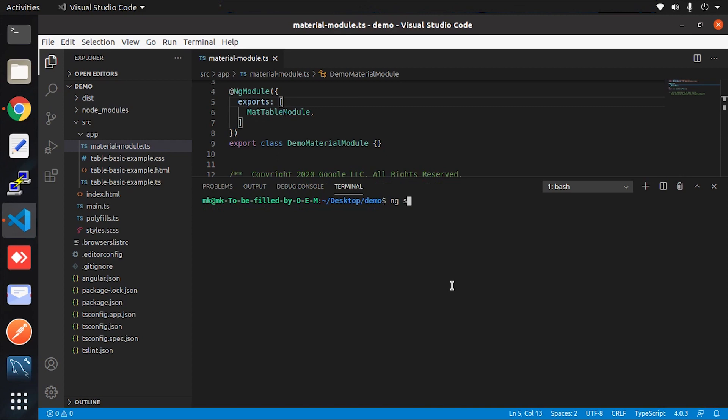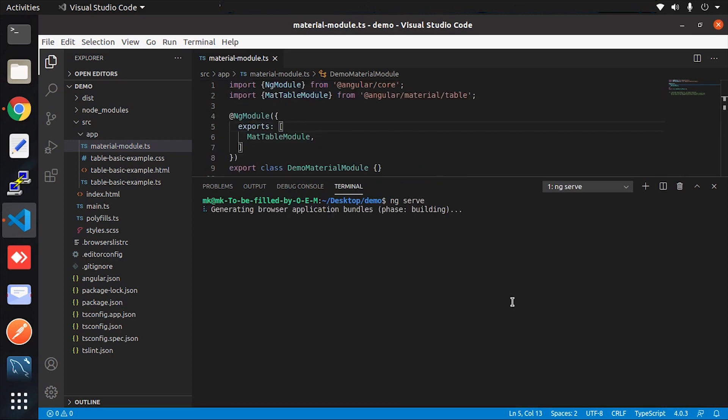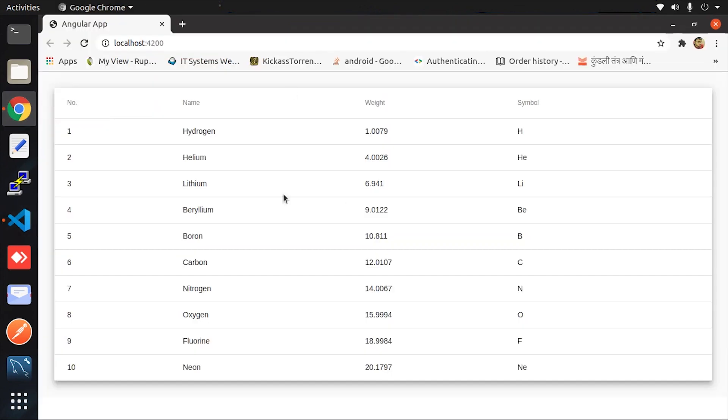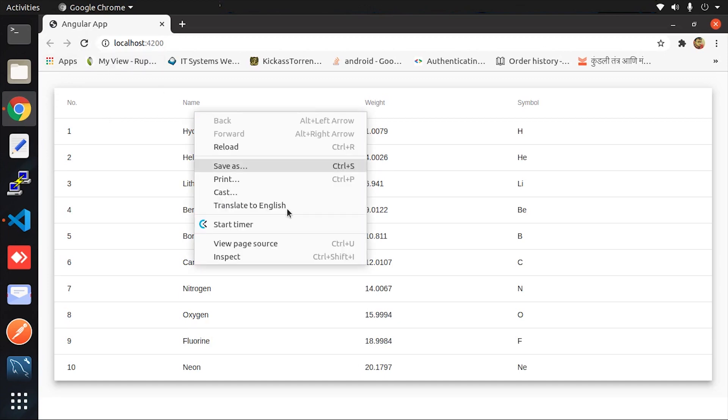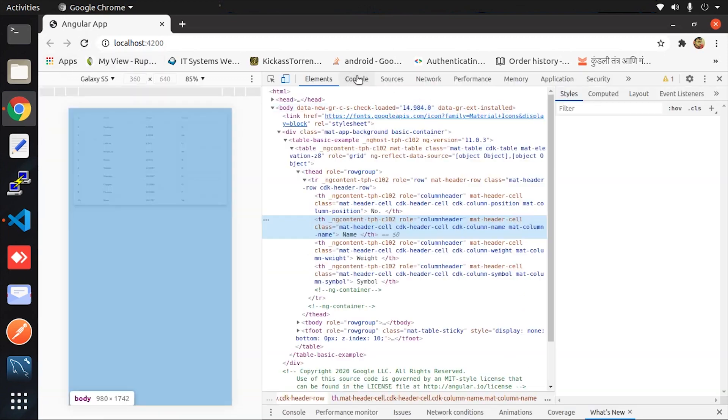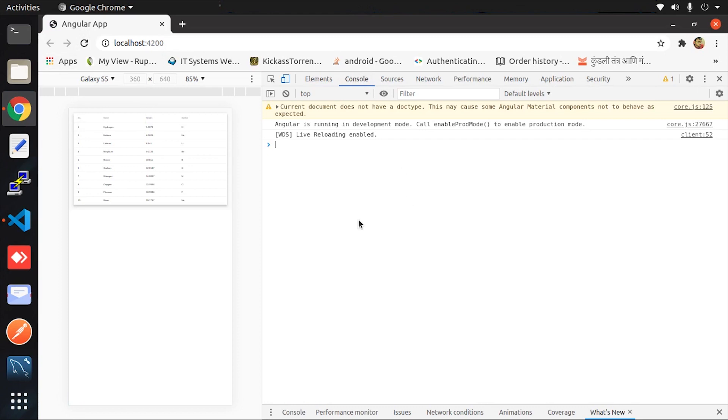Now let me run this first and check if it's showing any errors or not. Looks like the project is running well. Also, check the console. No error messages here either.